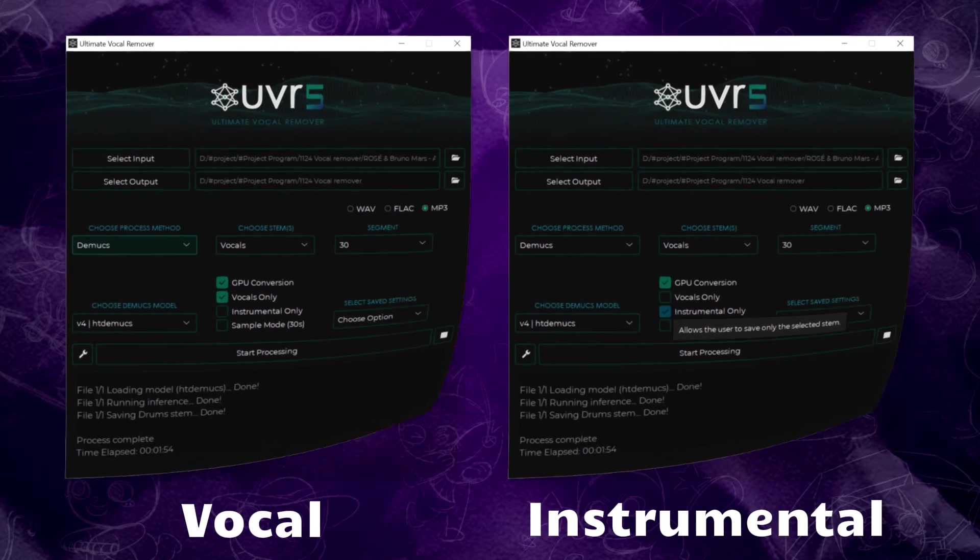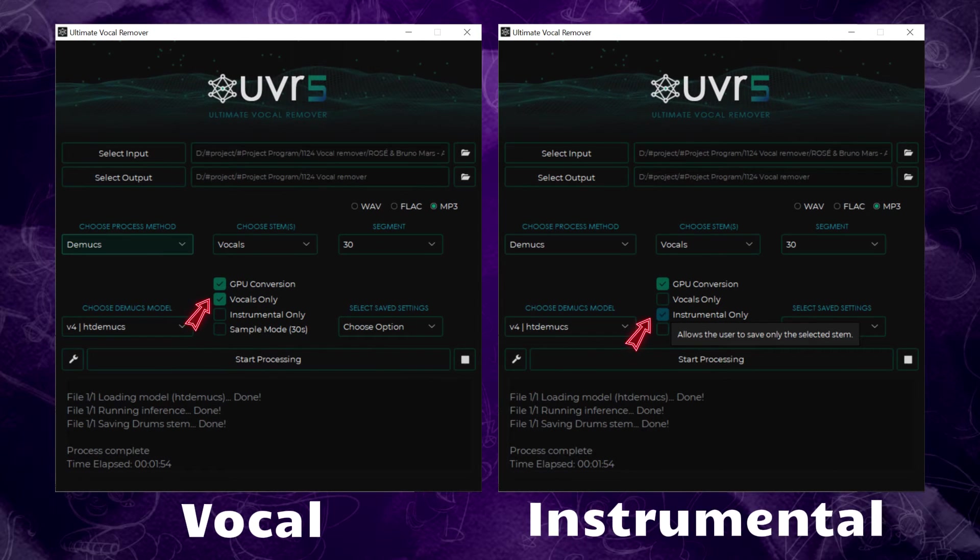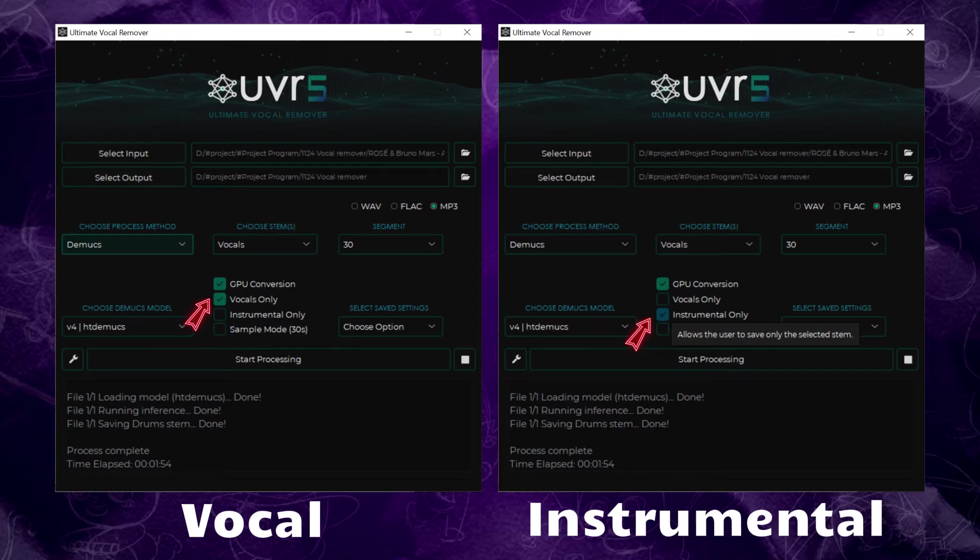If you need to isolate the vocals or instrumentals separately, you can use these two images as a guide for your settings.